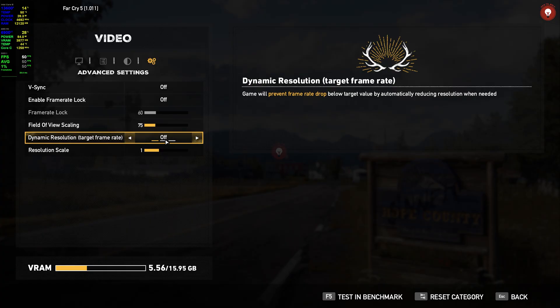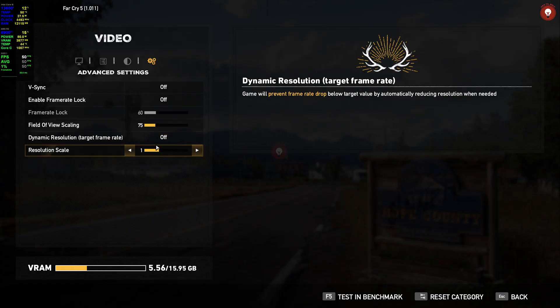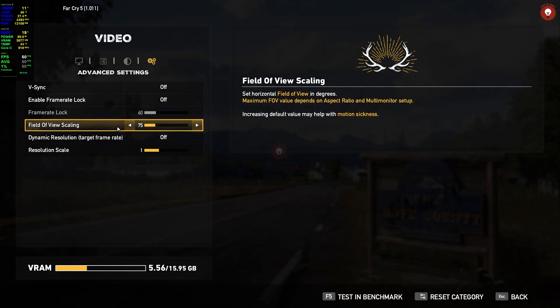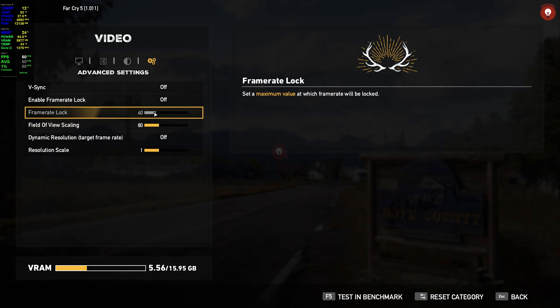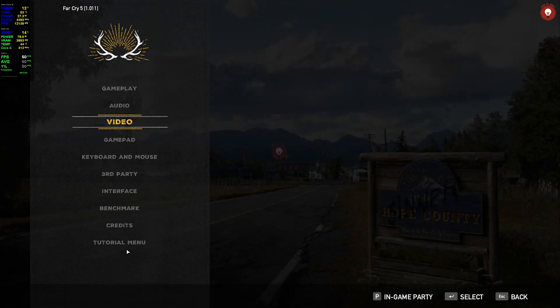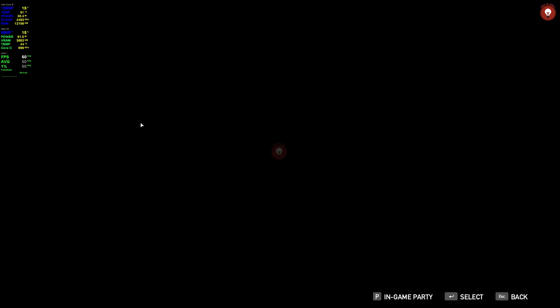Dynamic resolution target frame rate. Field of view 75, okay. Field of view I can get to 80, I can get to 100, but it is okay. Yeah, so let's see how it's working.